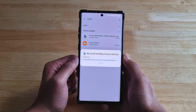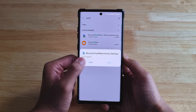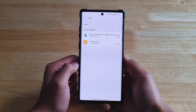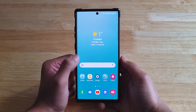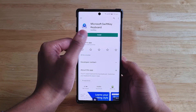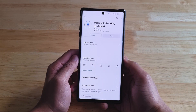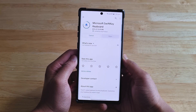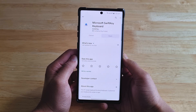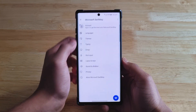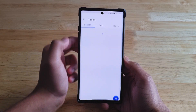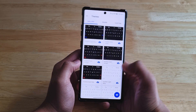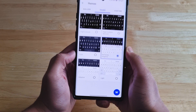After installing the APK, go to the Play Store and download SwiftKey. After downloading it and finishing up the setup process, you'll notice that you have a new theme called Samsung Adaptive.